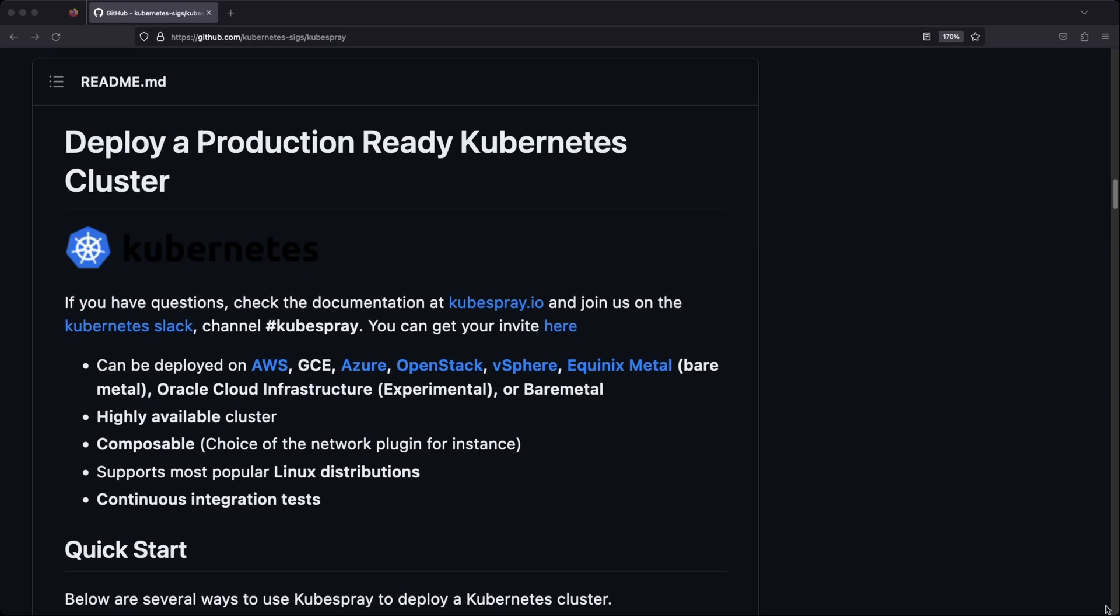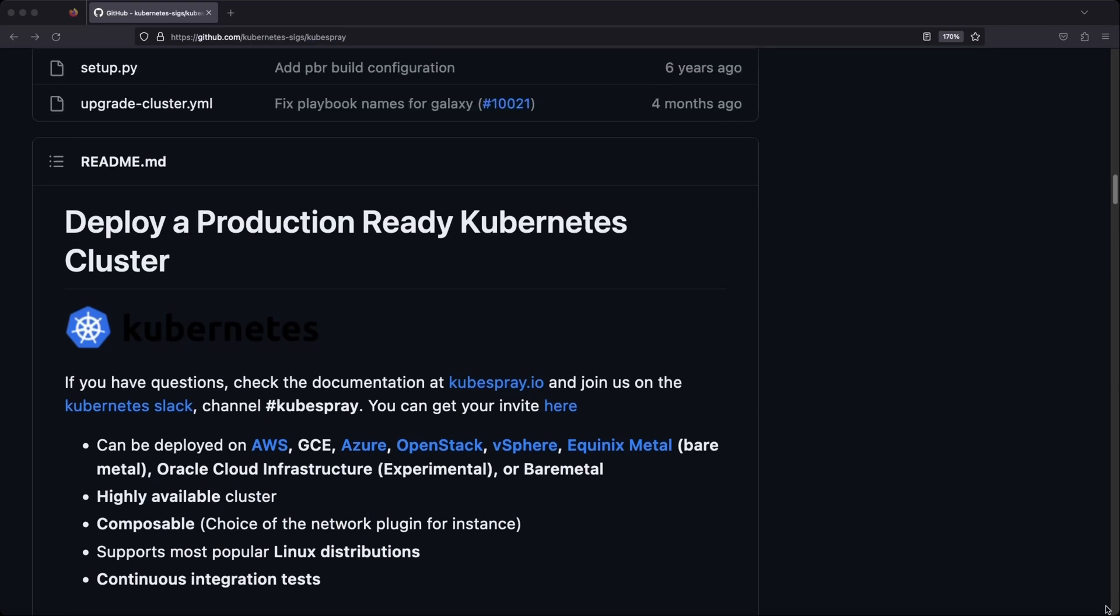If you've been following the channel for a while, you know that I build and maintain several Kubernetes clusters, and I'm a huge fan of Kubespray, which is a Kubernetes setup project that uses Ansible to set up production-ready clusters.